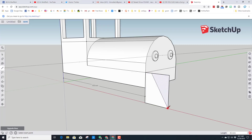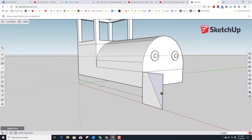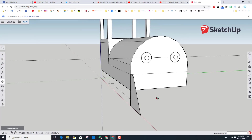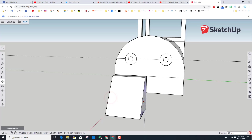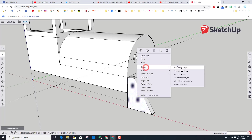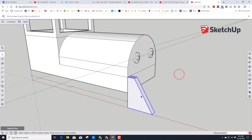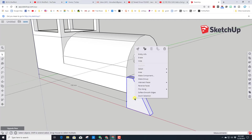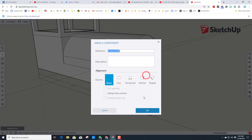Switch to the Eraser tool and delete those extra lines, then go to Push/Pull to make the cow catcher come to life — type 5 and press Enter. Spacebar goes back to the shape; right-click and do Select All Connected so you only have that part selected (it did not grab the train because it's a component). Right-click and choose Make Component, call it 'Cow Catcher.'